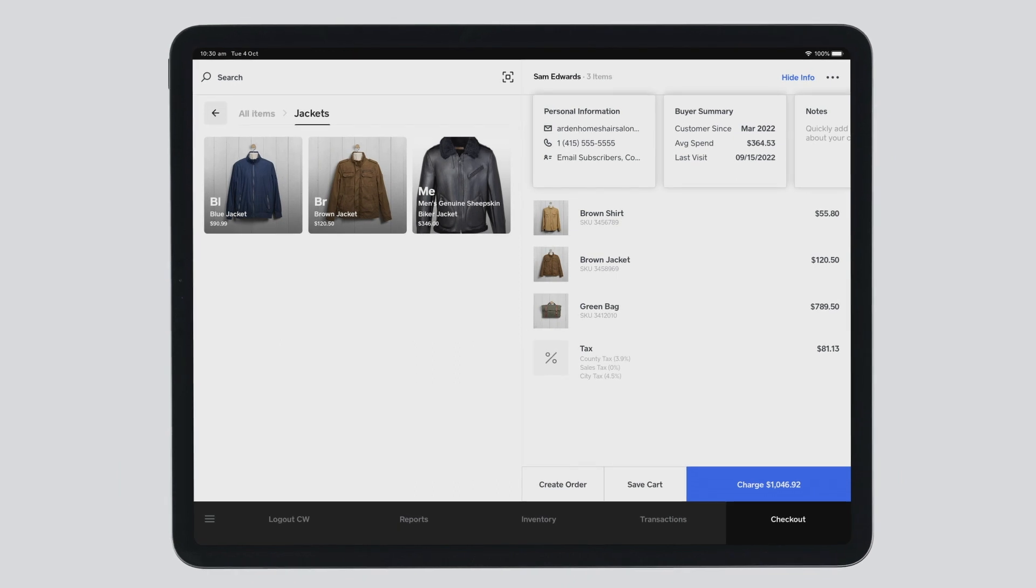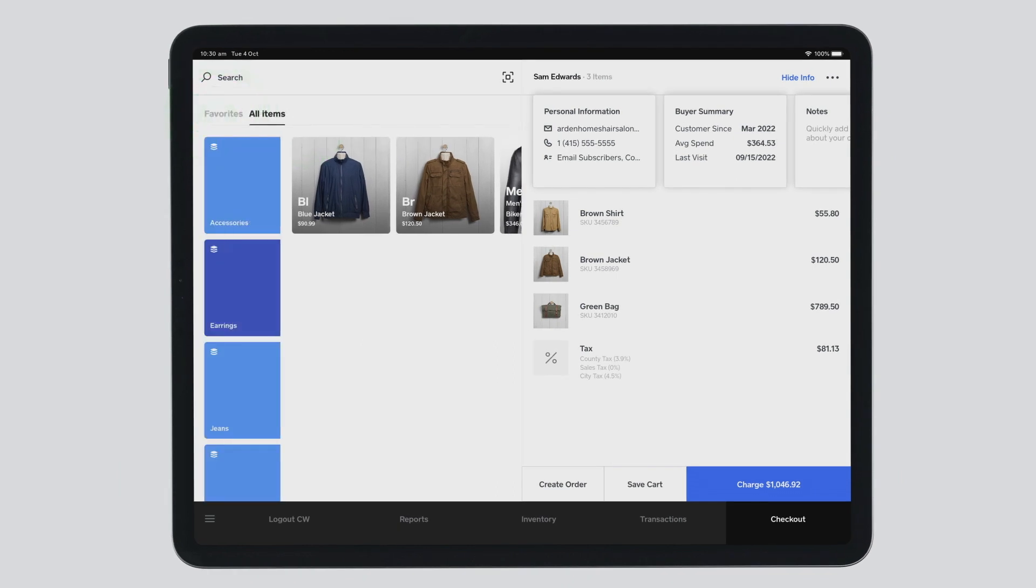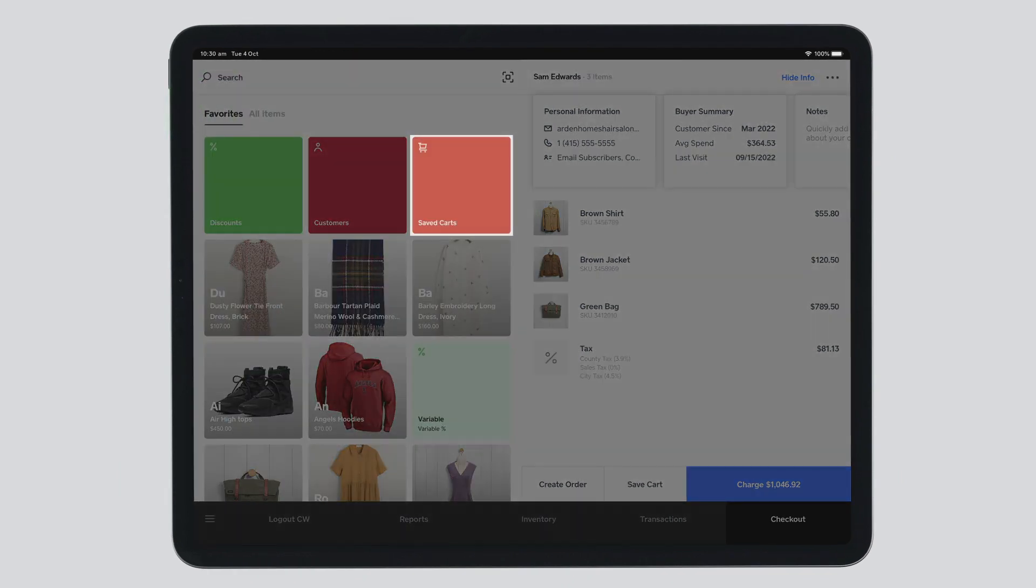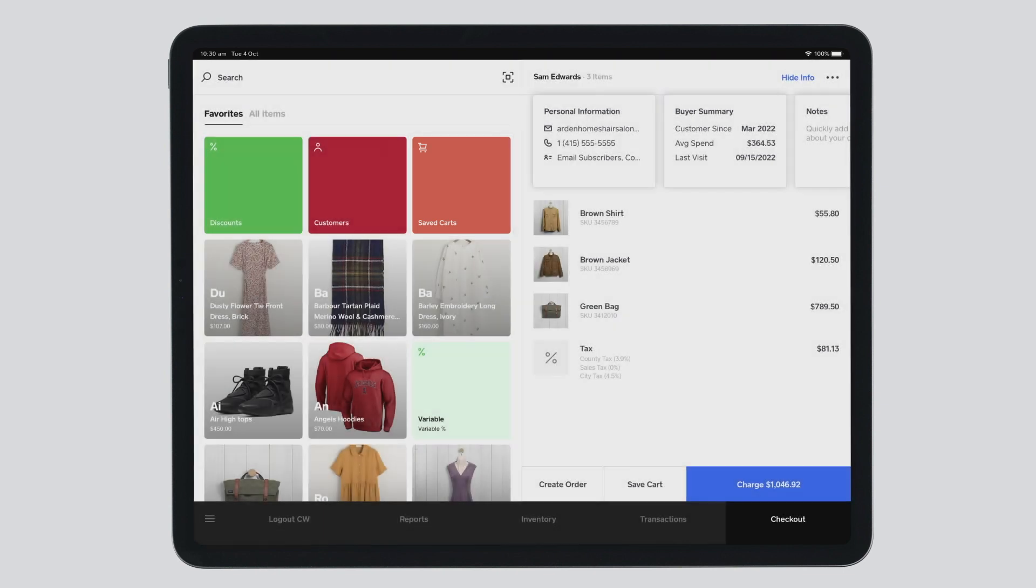When you start to build a cart, you also have the option to save the cart to complete the transaction at a later time.